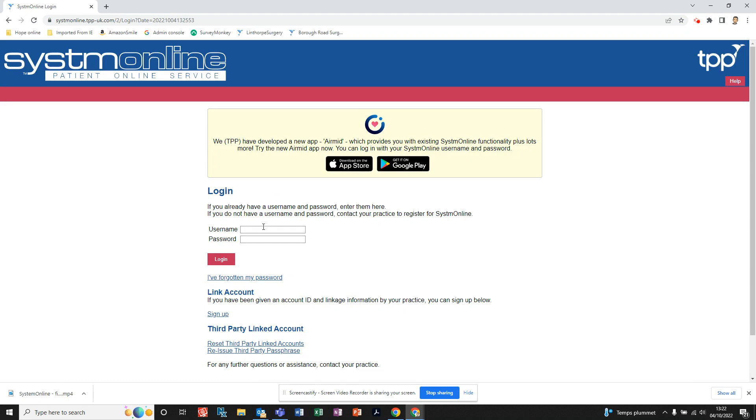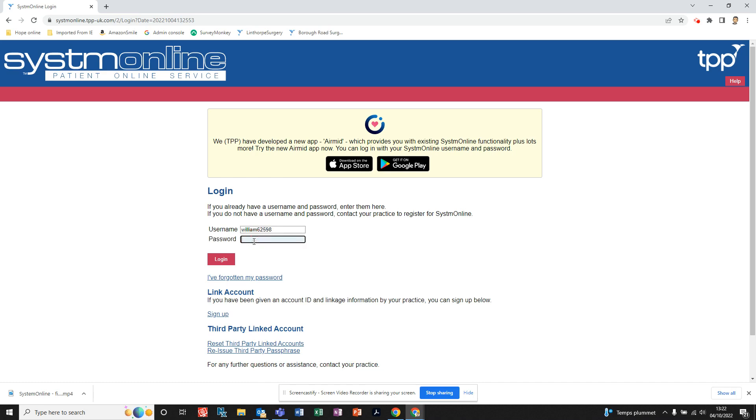Then what you need to do is log in with your username and password. Your username is always the same, which is the one that was issued to you by your surgery. The password will be the one that you changed to when you initially set up the account when you first signed in.